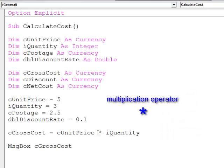Notice, to multiply, I've used an asterisk. That's the multiplication symbol.